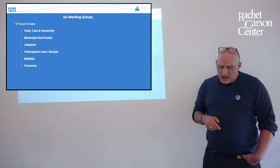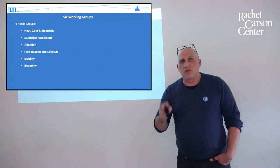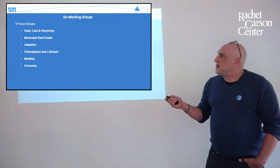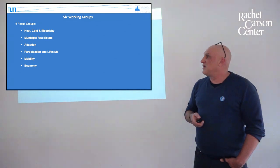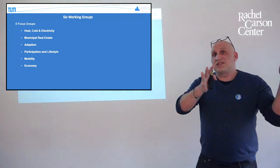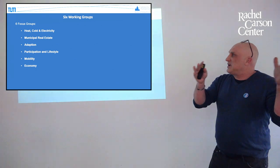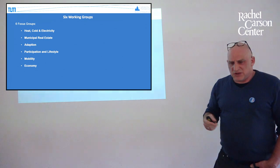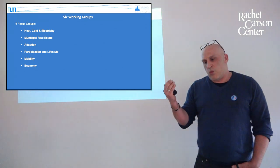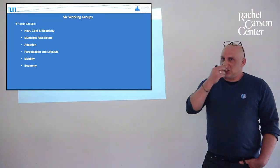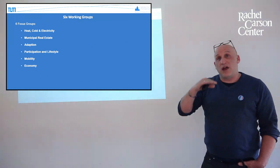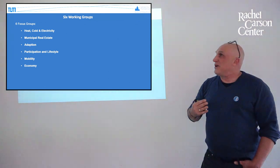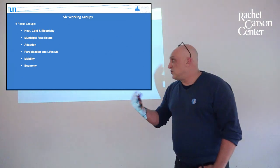We are working in more or less six groups, in six so-called focus groups. This is heat, cold and electricity, municipal real estate, adaptation, participation in lifestyle, mobility and economy. Why we do it like that? Of course, these are actually the different fields where we can do something. This is also very important for municipalities because what we have to decide is what can a municipality do? Because a lot of decisions are at a state level. We have to think about what really can a municipality do and how can we engage the municipality to do the right thing.